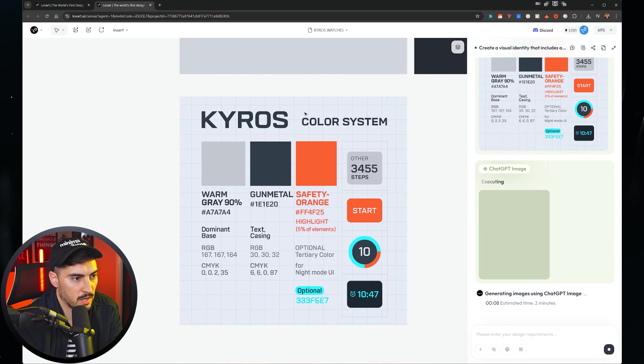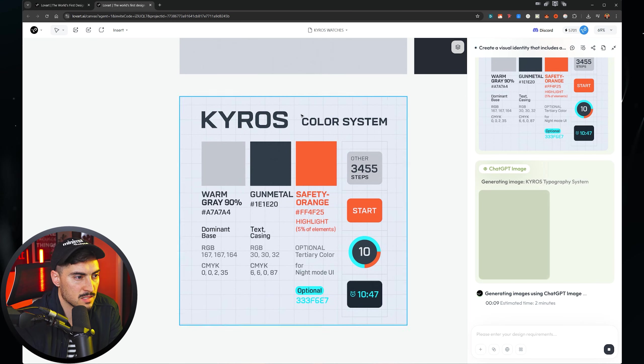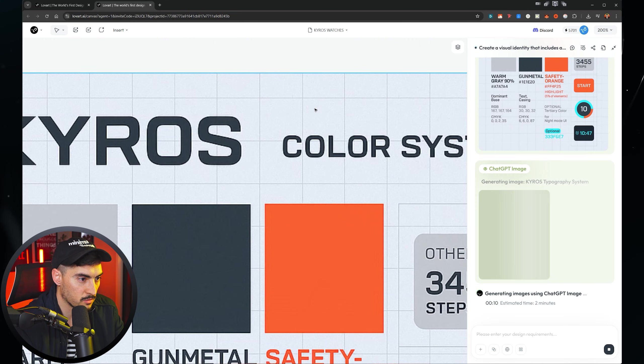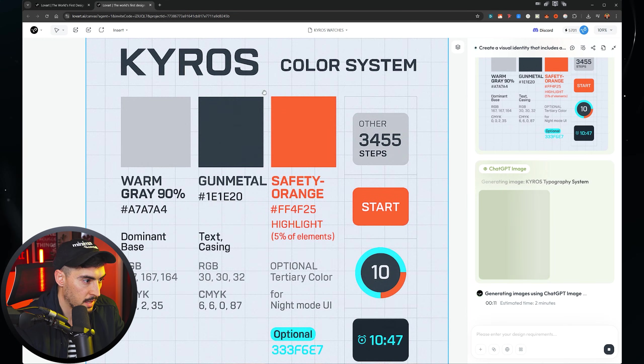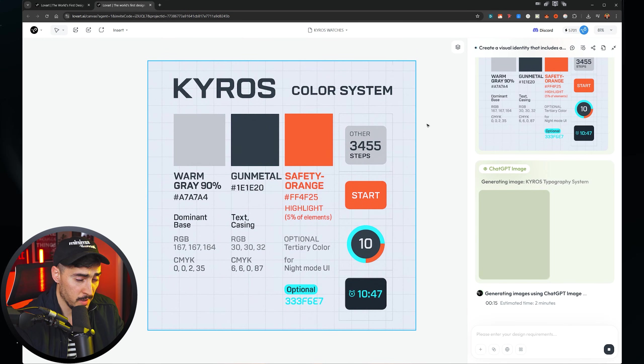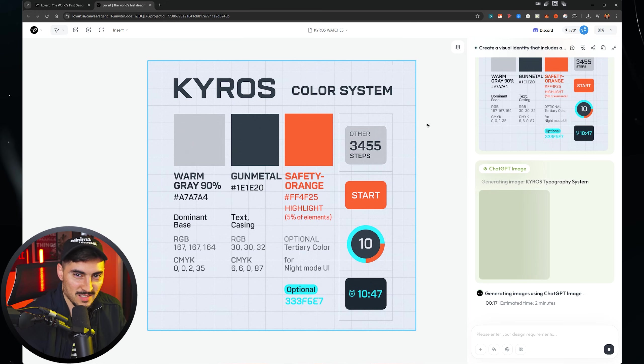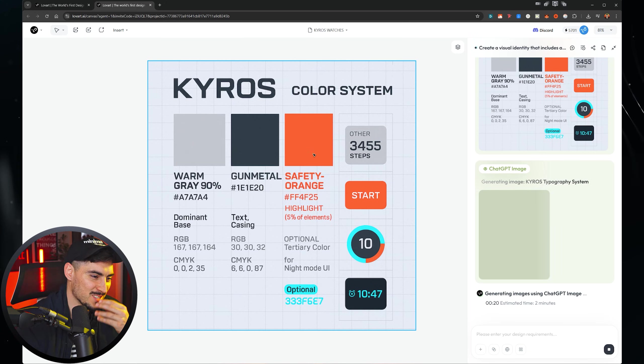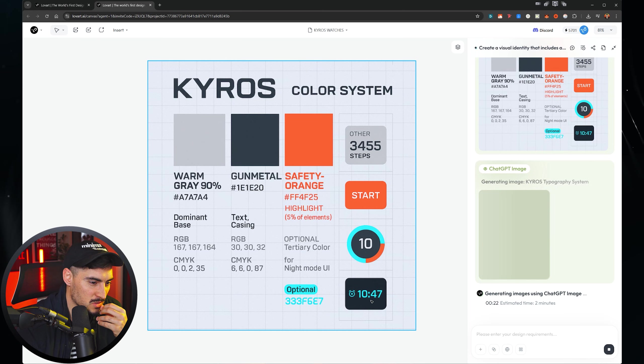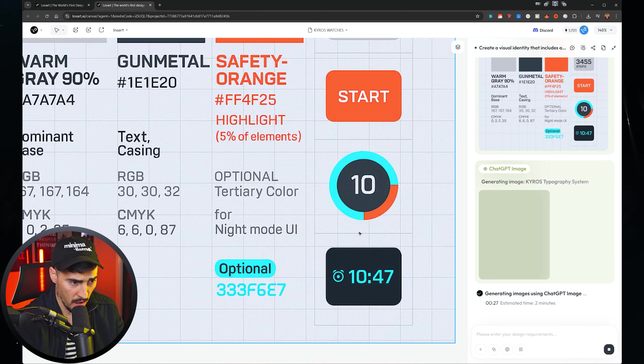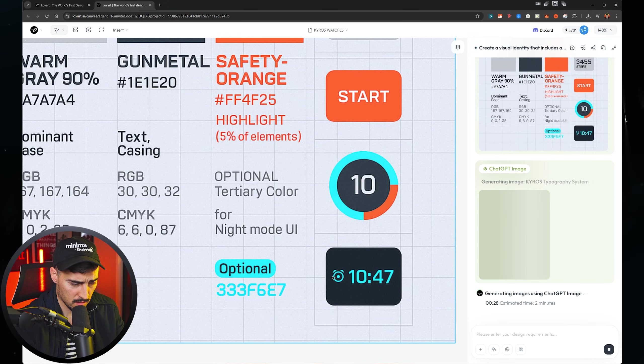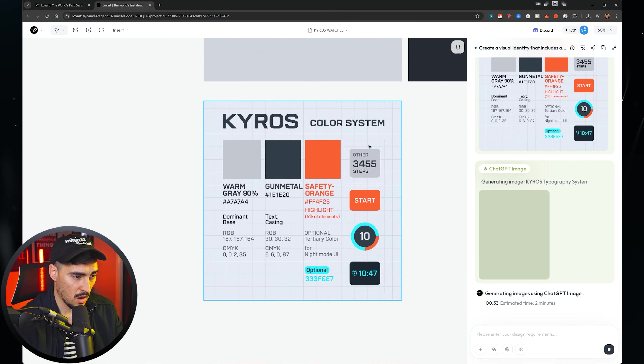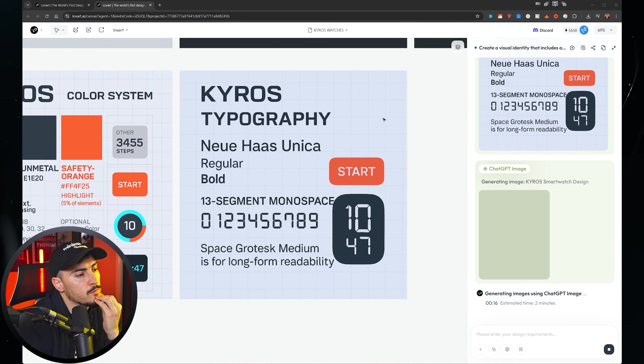The design agent created a color system. I even like how it did the grid. That's really cool. And we've got warm gray, gunmetal, safety, orange. It's pretty smart because this is probably the colors I would pick because I'm a fan of orange and grays. I use it with my own brand, which is kind of funny. We've got tertiary color. It even gave sort of an example of the UI, how it would look like with the dark version there. And I really like this, the style.